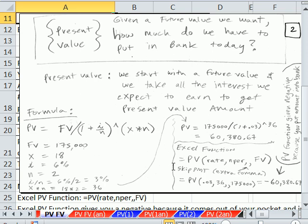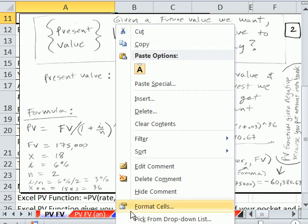When you do your present value function, it's going to spit out a negative number. Just like in the last couple of videos when we did future value, we knew the amount into the bank was negative from our point of view — so the present value function is smart, it'll spit out a negative number.